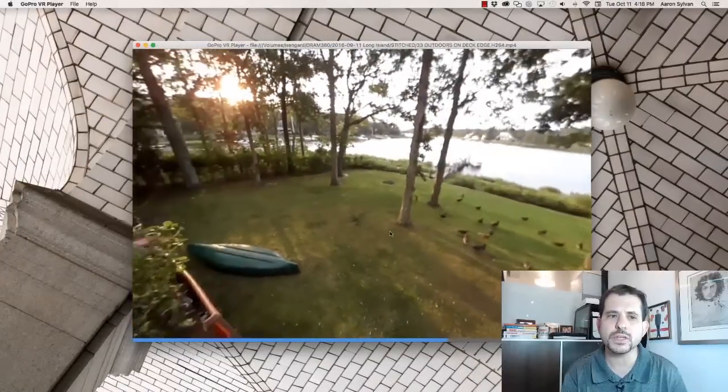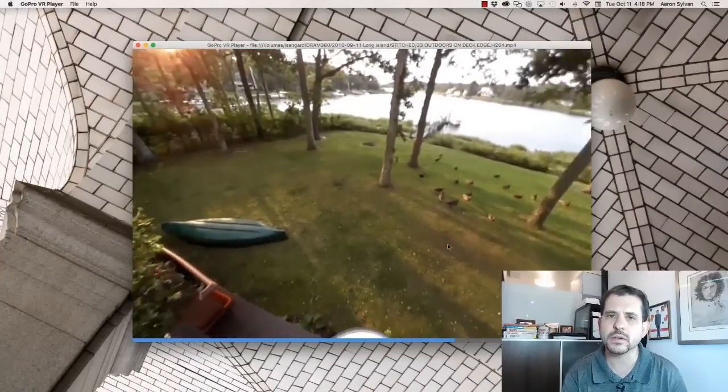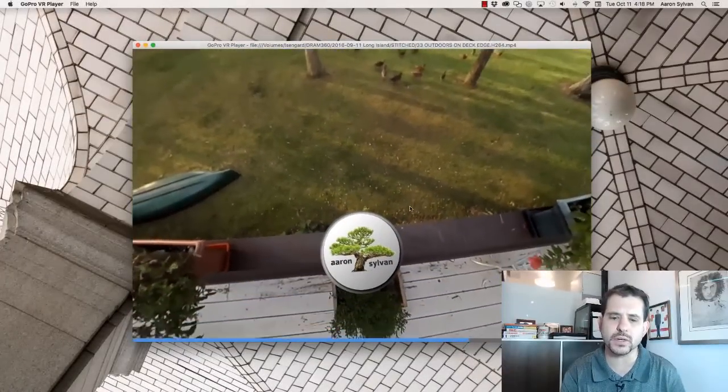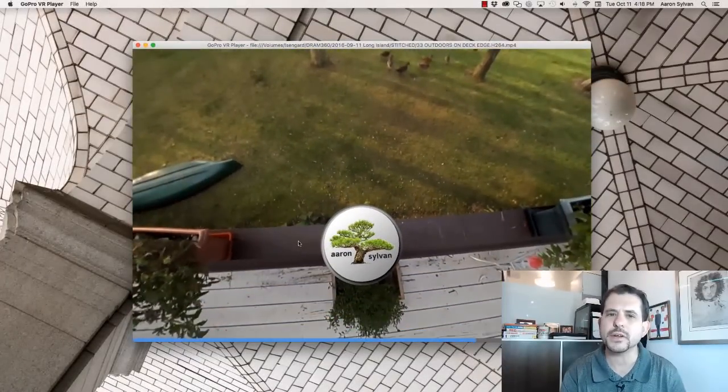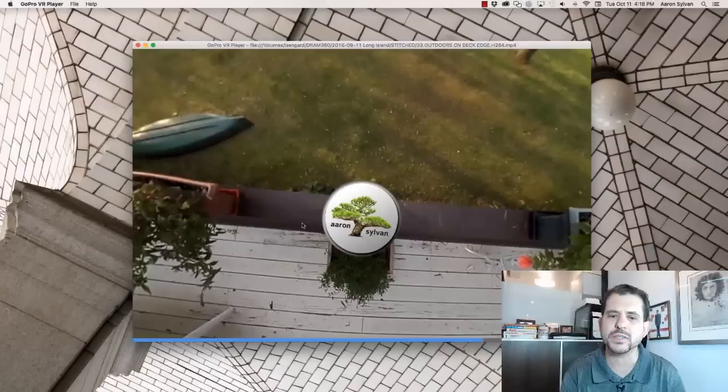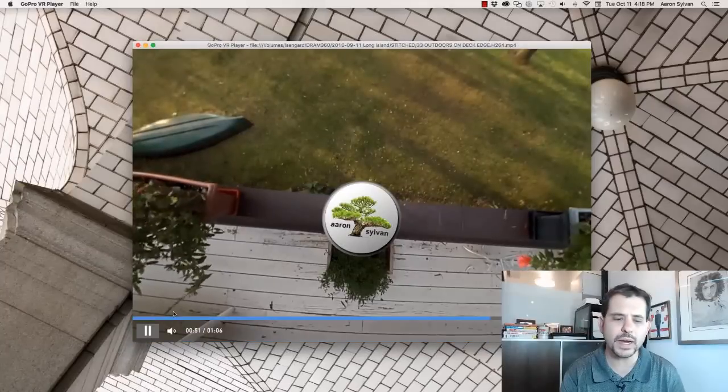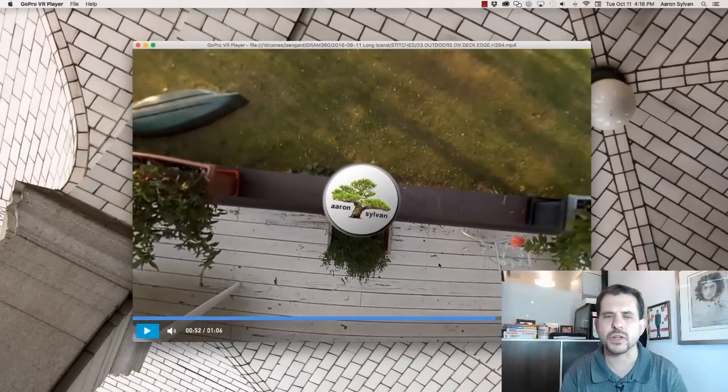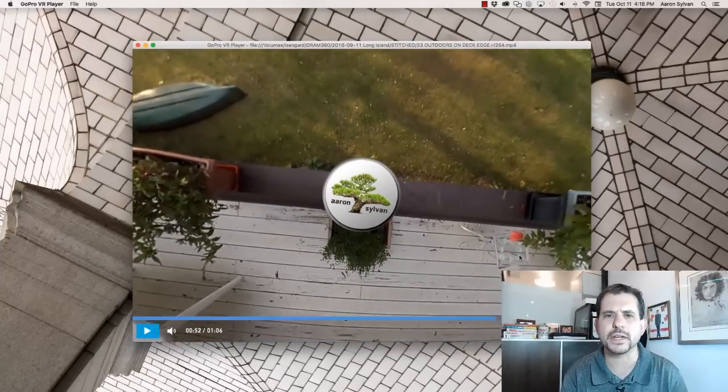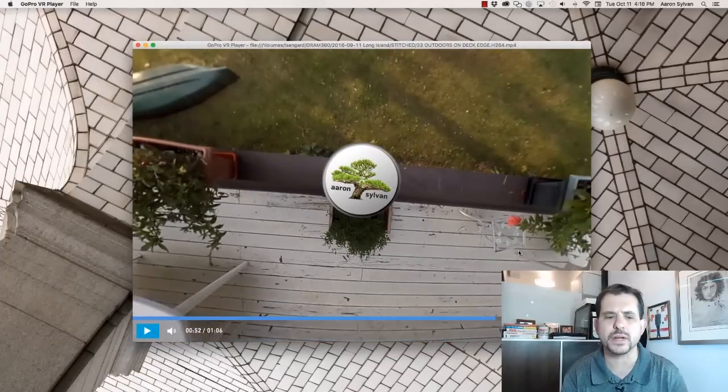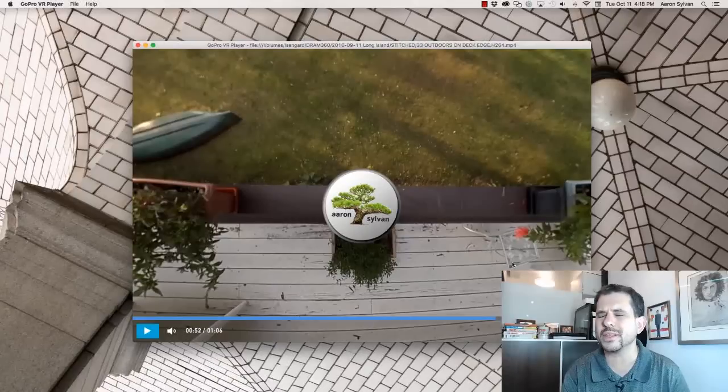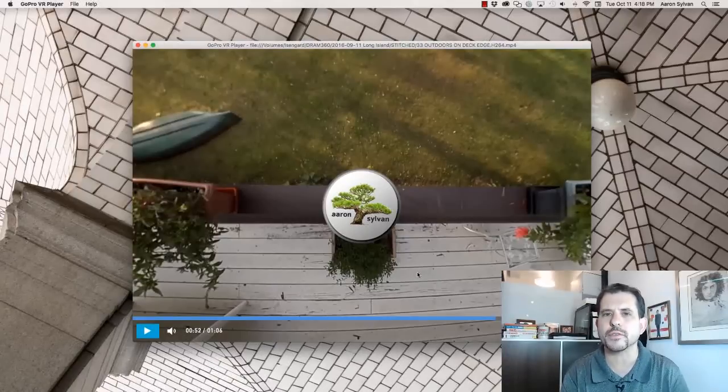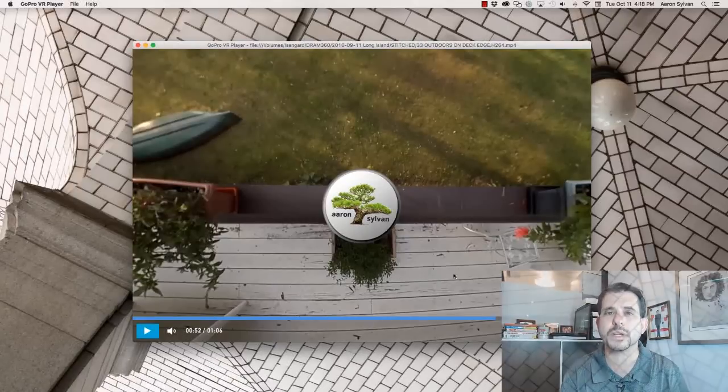However, if you look down, look down on the handrail at the logo, it's very strange. It makes no sense. Why is this logo a circle on top of a horizontal railing? So this is all the more reason why you really want to have the tripod on the floor or something like the floor.